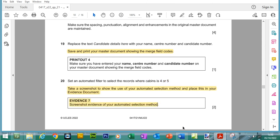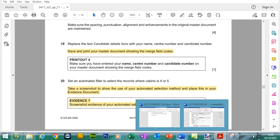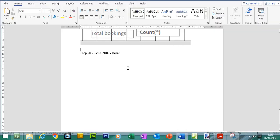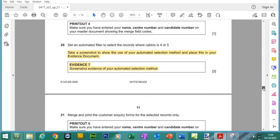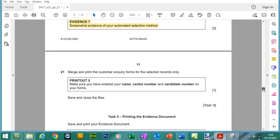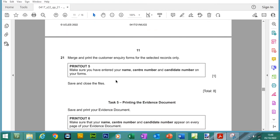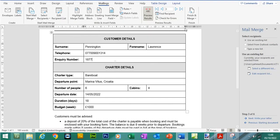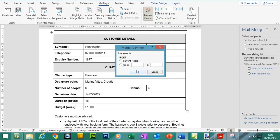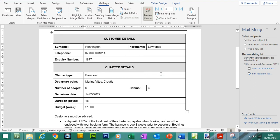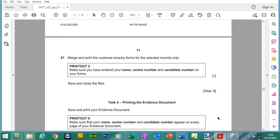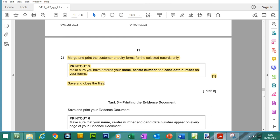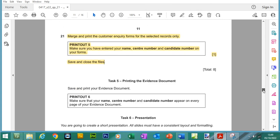Save the evidence document. And merge and print the customer inquiry form for the selected records only. If you want to print only for these recipients, you go to finish and merge, print documents, and then press OK. This should print out for the 3 recipients that we've filtered. Double check your printouts when you receive your printouts. Any mistakes guys, just go ahead and print again if necessary. We've done that part.